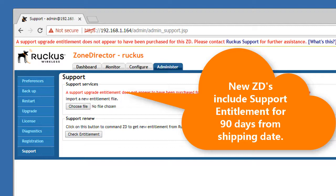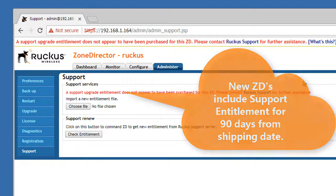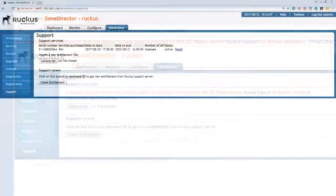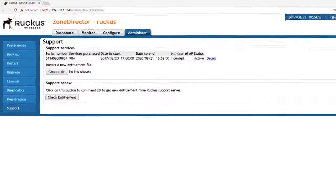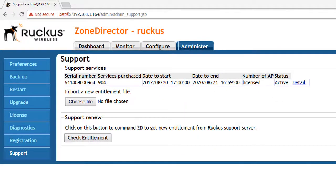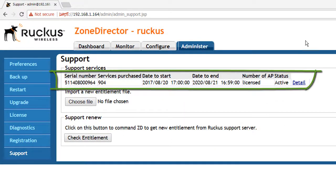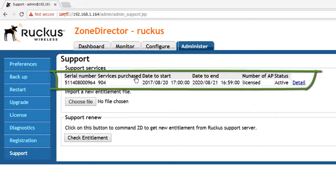I've now been in touch with Ruckus and I have obtained a support entitlement for this zone director. And we can see here that it tells us that our serial number for the zone director, we have an entitlement that starts on this date and on this date, and it's active.